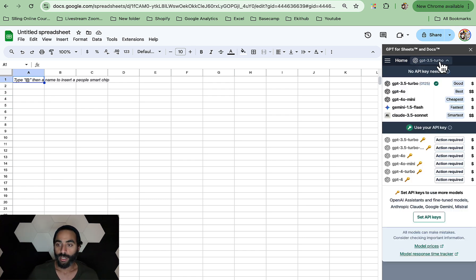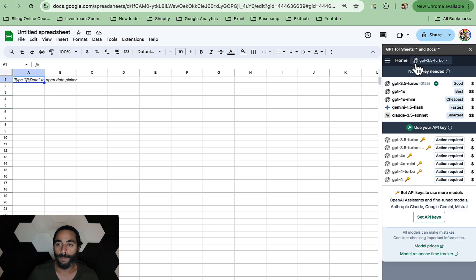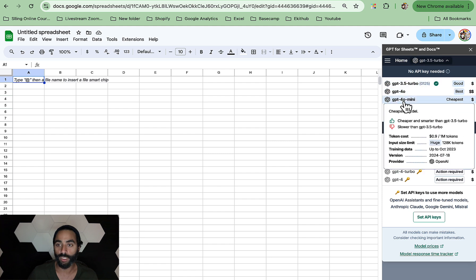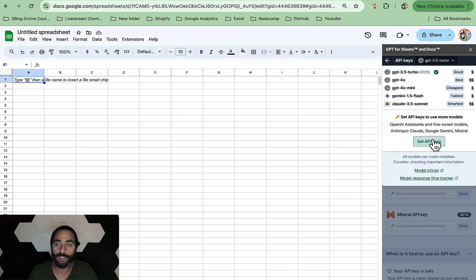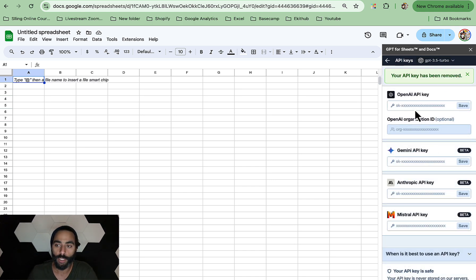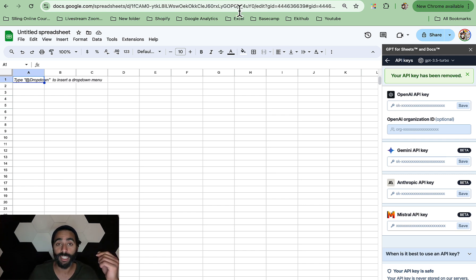Once you do that, click up here where you see GPT 3.5 Turbo. These are all the different GPT versions available with this add-on — we're just going to use the Turbo for now. Then scroll all the way down to Set API Keys. Once you click on Set API Keys, it will open up a window where you need to actually add your API key. I'm going to show you where to find it.